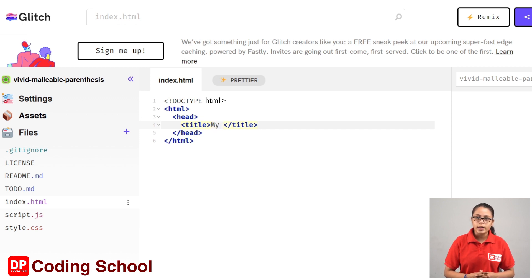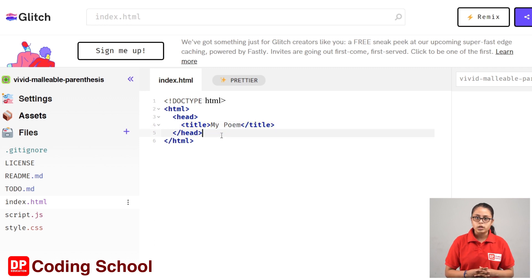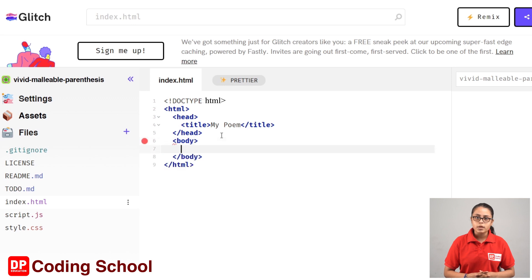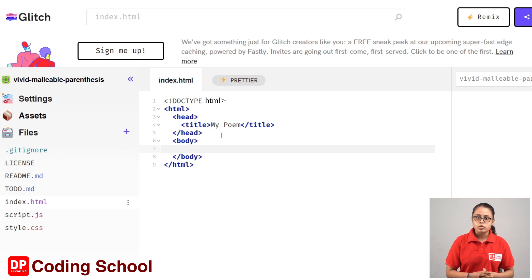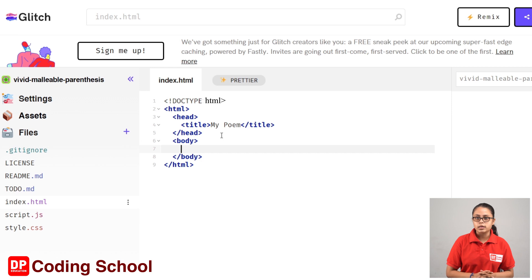Then type the tag in the closed tag. Then click on the open angle bracket and click on the closed angle bracket. Then type the tag in the open body tag. If you want to type a poem, you can type in the heading tags, H1 through H6.